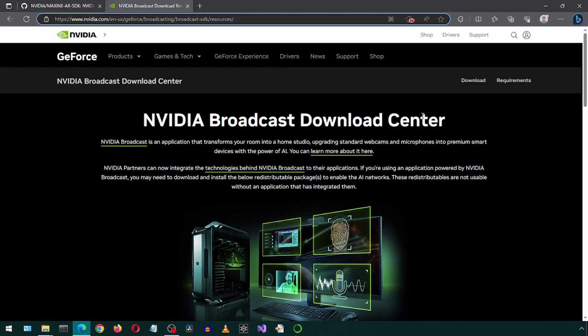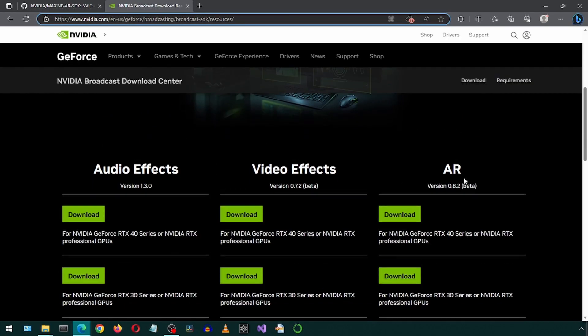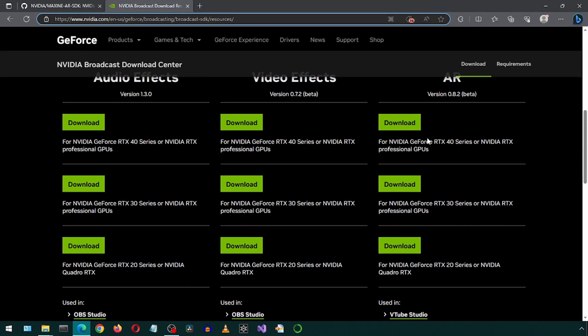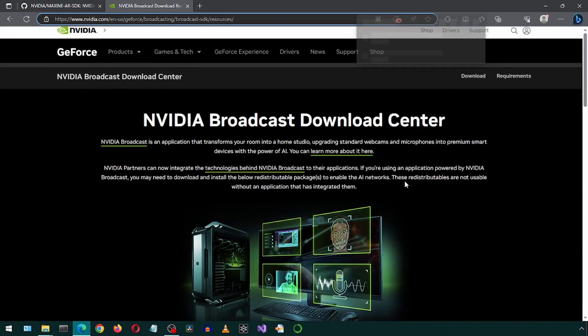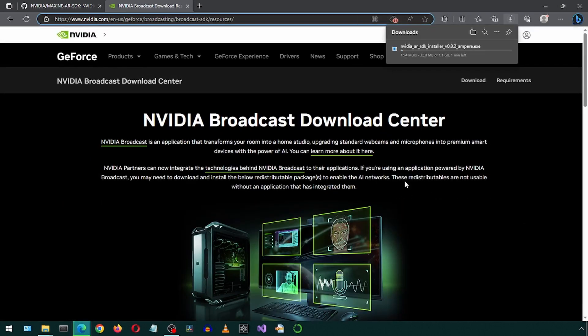First, go to the NVIDIA Broadcast Download Center and scroll down to see the AR column on the right side, and click the Download button for your GPU series.